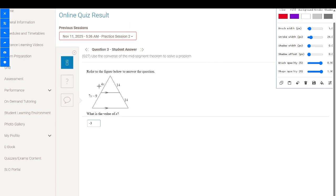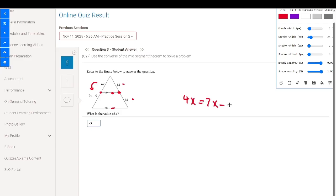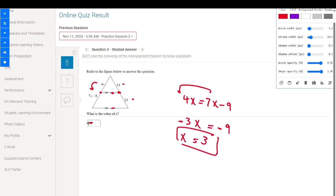Refer to the figure below. We have this triangle with two parallel lines, and this is a midpoint — 14 and 14. Since the segment is parallel to one side of the triangle and cuts one side at its midpoint, it also cuts the other side at its midpoint. So 4x equals 7x minus 9. Solving: negative 3x equals negative 9, so x equals 3.